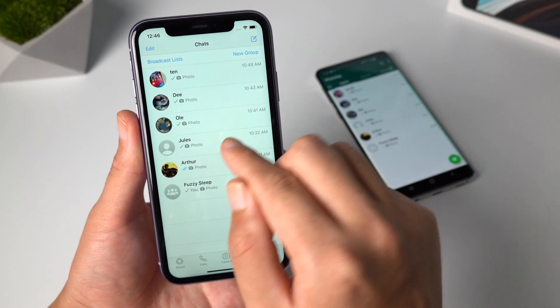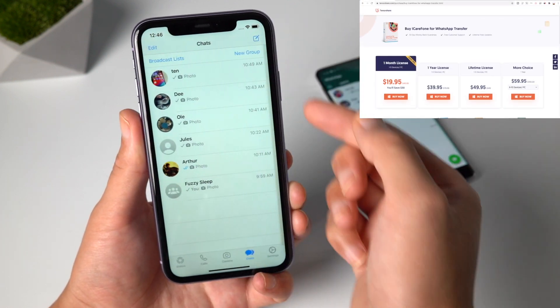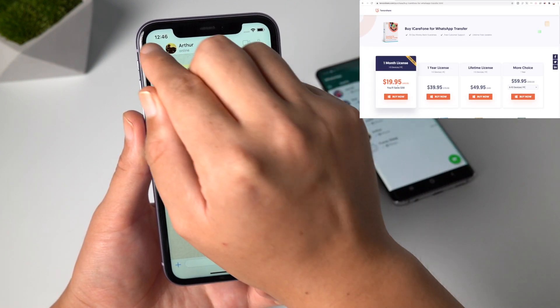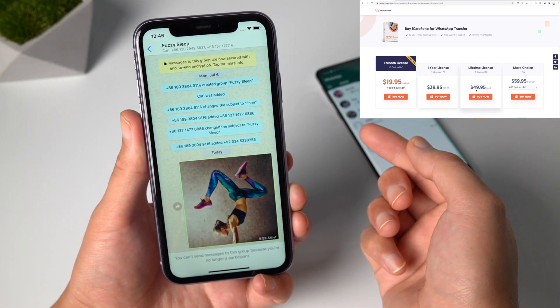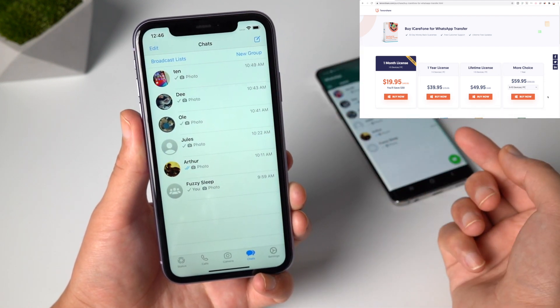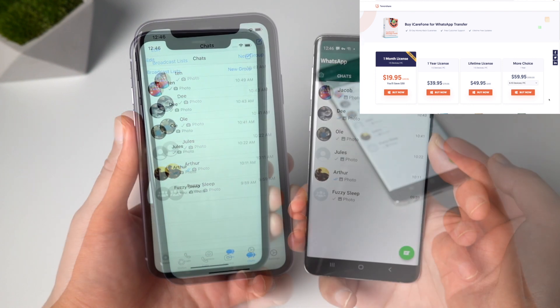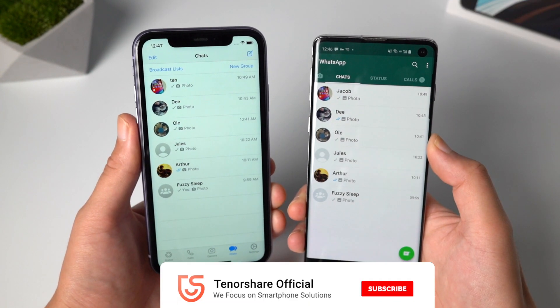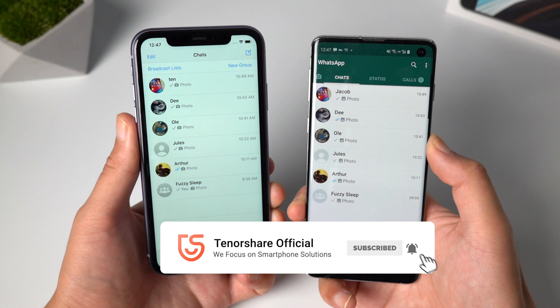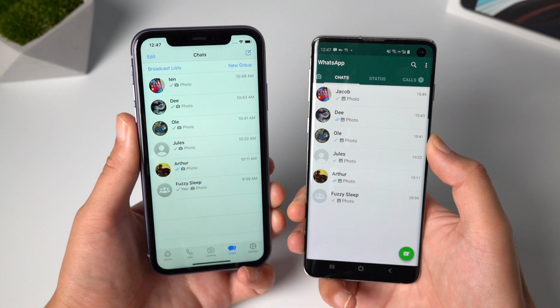This is a paid software, here are all the plans for you. Considering that it's pretty hard to find an effective way to transfer WhatsApp data, I'd say iCareFone is worth it. For more videos like this, subscribe to the Tenorshare channel and don't forget to share this video with your friends.